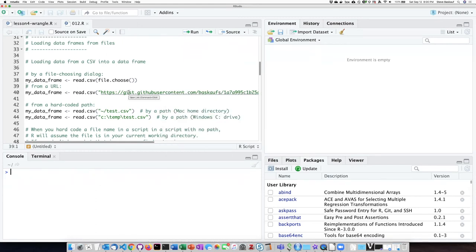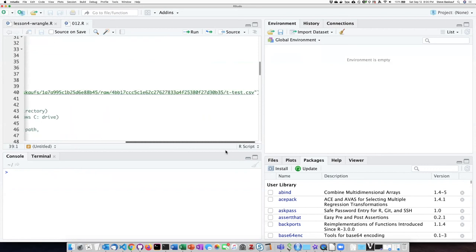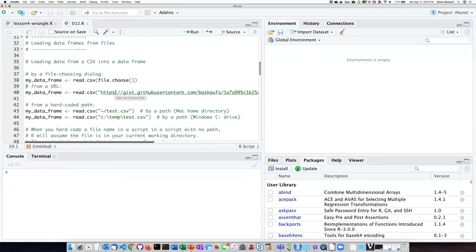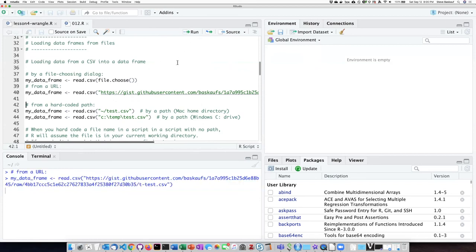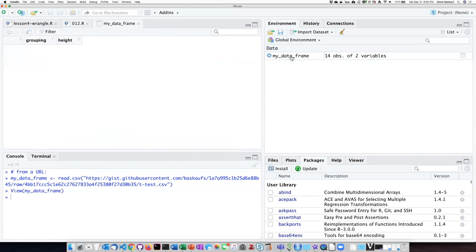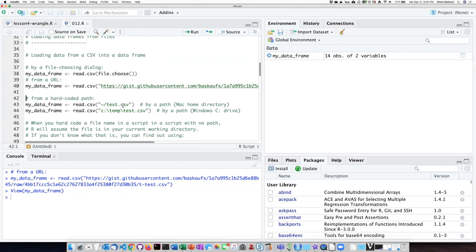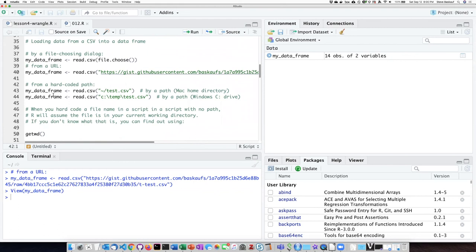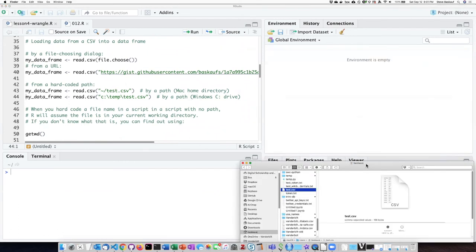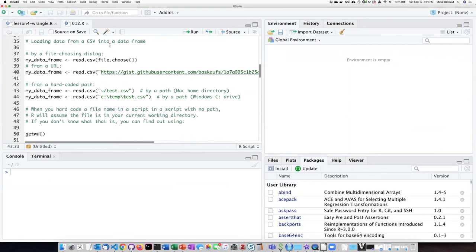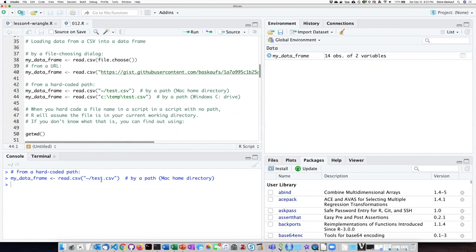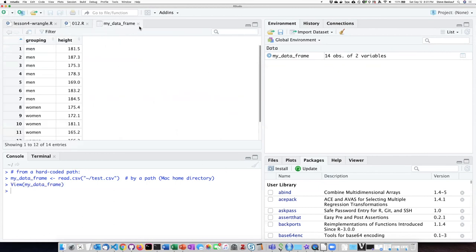If I want, I can load a similar file with a very long URL off of the internet. As you can see it has loaded the file again but with much less effort because I didn't have to navigate to find where the file was. If I want to use a file that's in a specific location on my hard drive, I can just hard code it. In this case the file is in my user directory — that's what the tilde means — and it finds the file and loads it once again as the data frame I want.